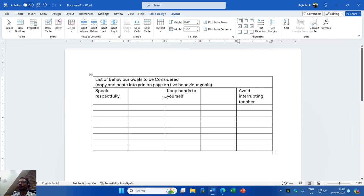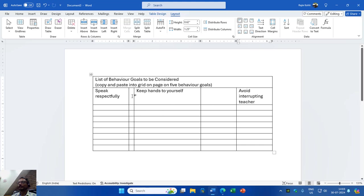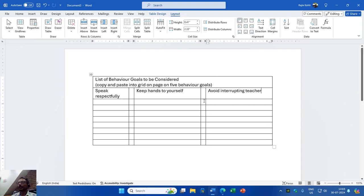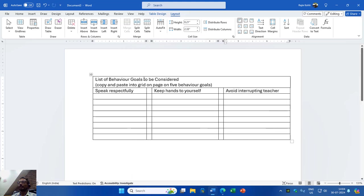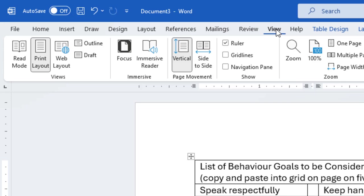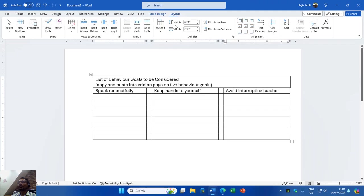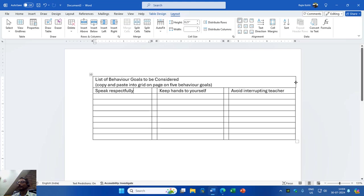I will adjust the column width by holding the border line and dragging to decrease the size. First I will decrease the size of the second and fourth columns. Then I will increase the size of the first column from the ruler above. Because we have a merged row on top, we have to change the column widths from the ruler. If you don't see the ruler, you can turn it on from the View tab by checking the Ruler option.